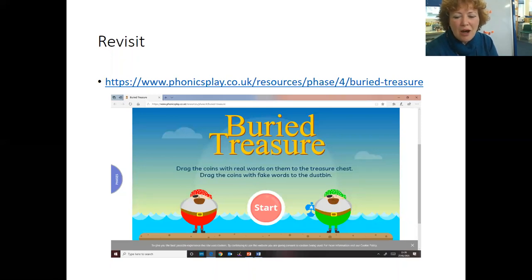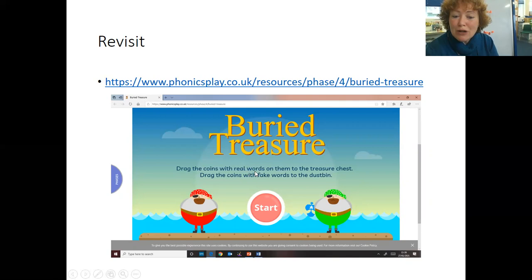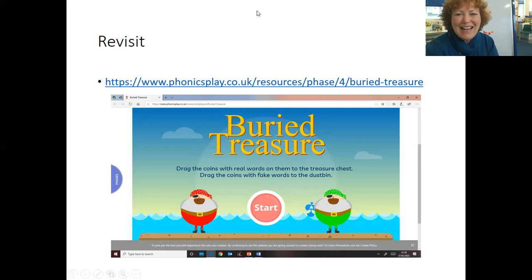Well done. You've worked hard. Reward yourself with a little practice on Phonics Play. Drag the coin, put the real word into the treasure chest and any fake words need to go into the dustbin where they belong. Enjoy yourself and we'll see you tomorrow. See you soon. Bye.